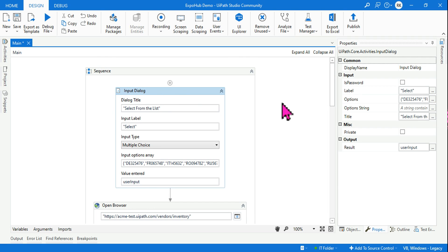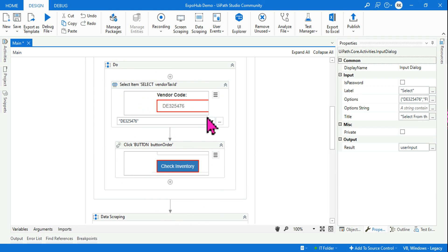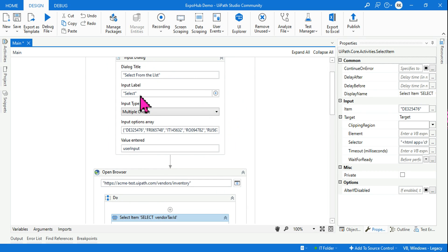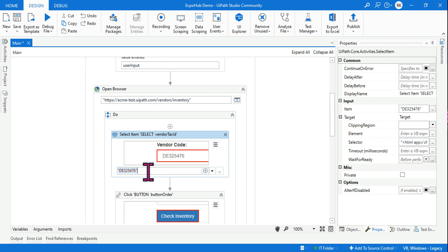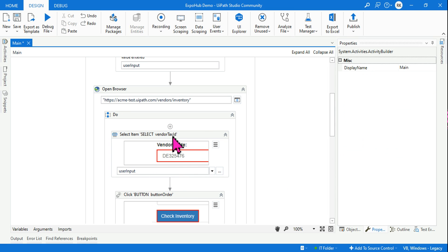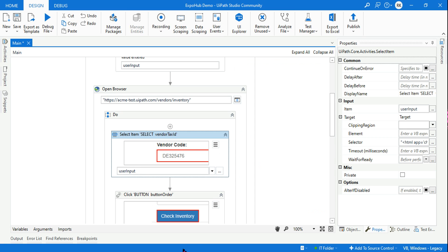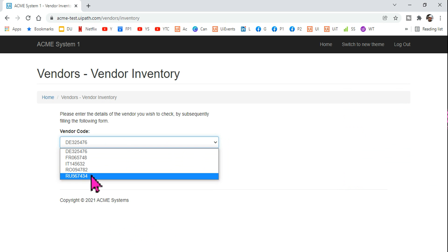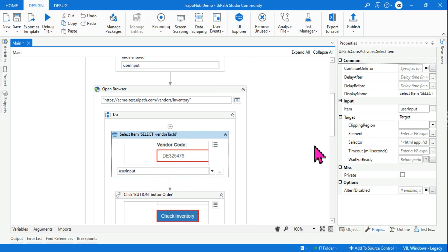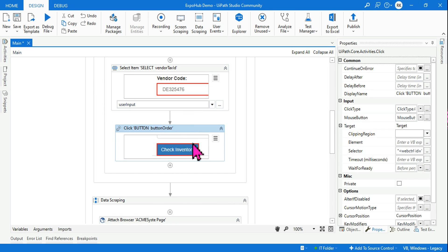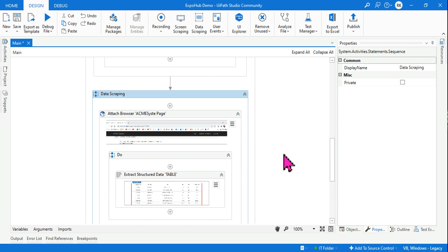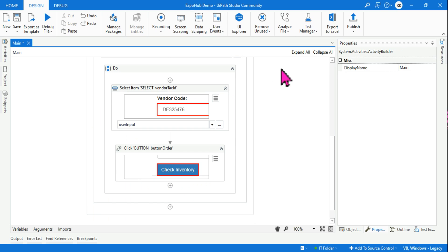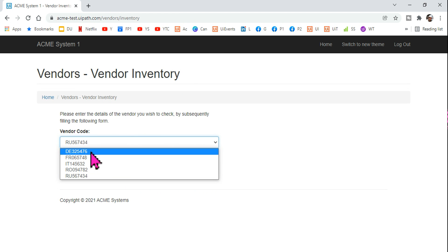I store the customer's selection in a variable called 'userInput' and pass it into the Select Item activity, so whatever the user selects gets applied to the dropdown on the web page. Then I use a Click activity to click the Check Inventory button. After that comes the important part: Data Scraping.